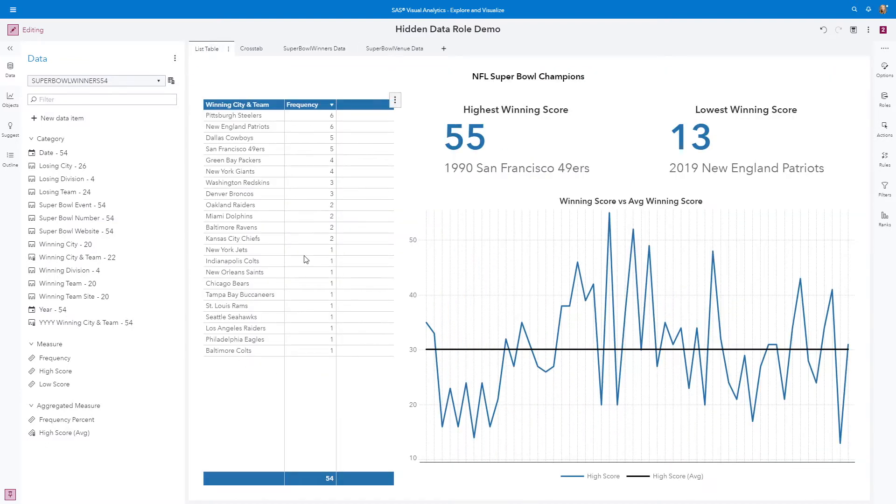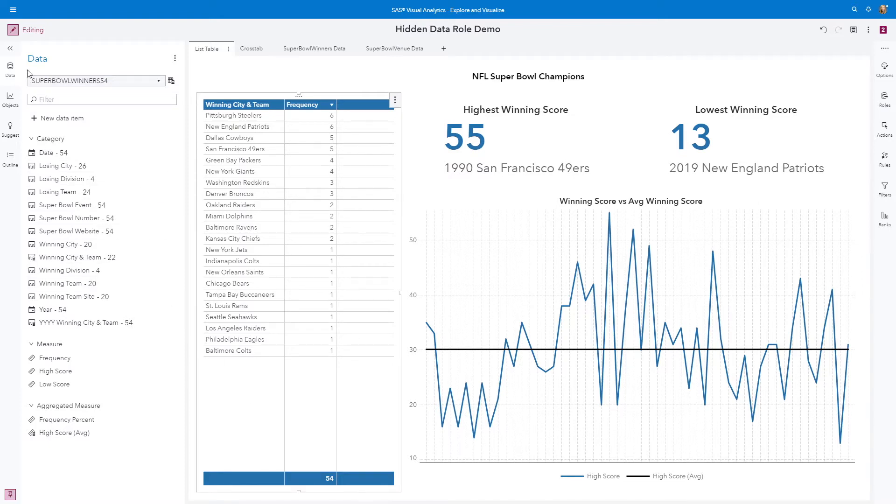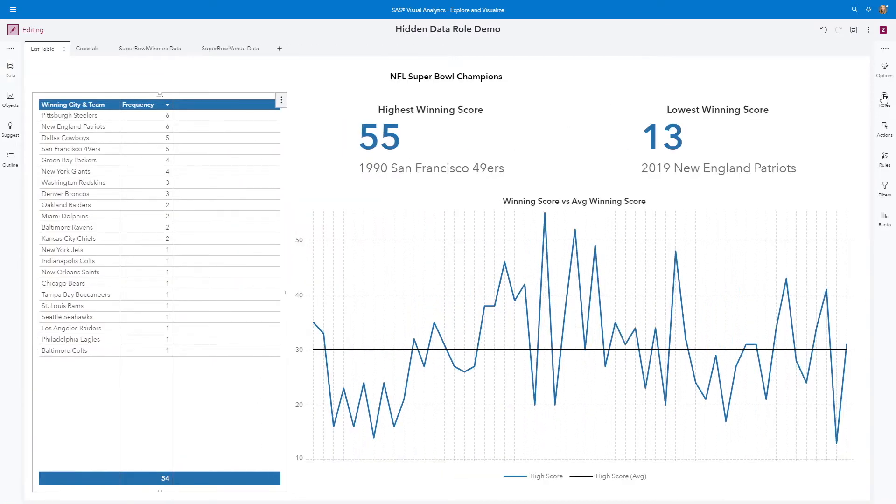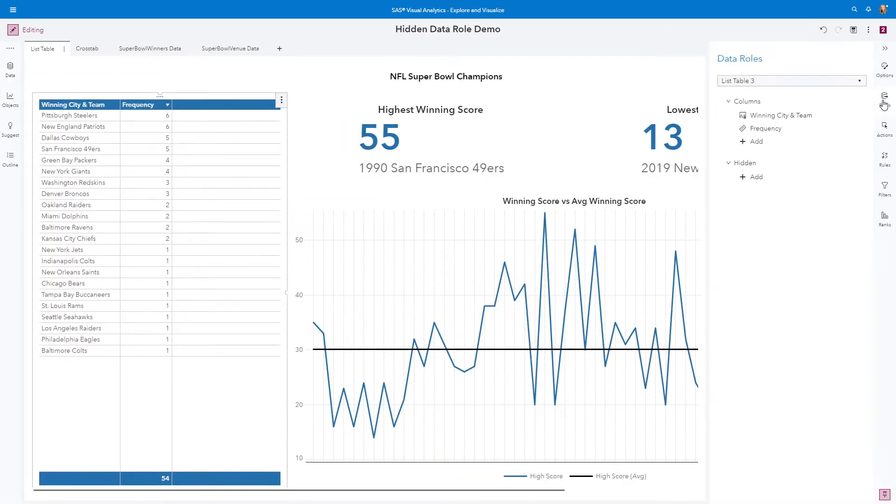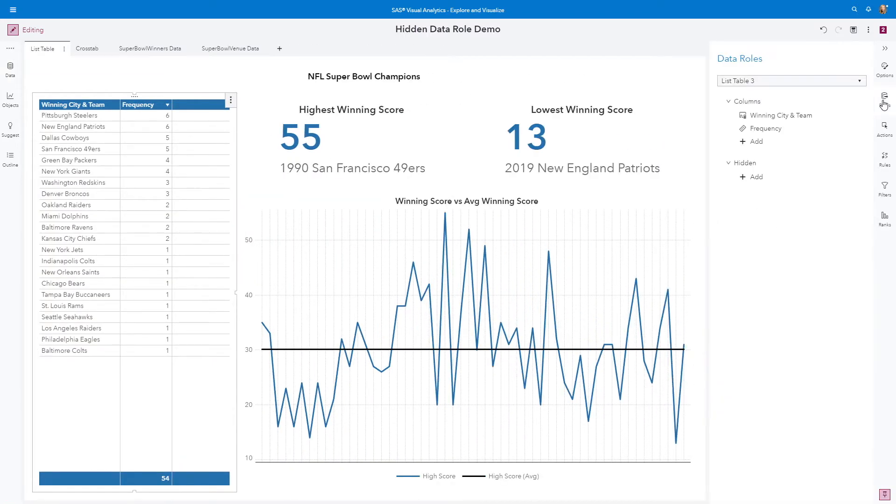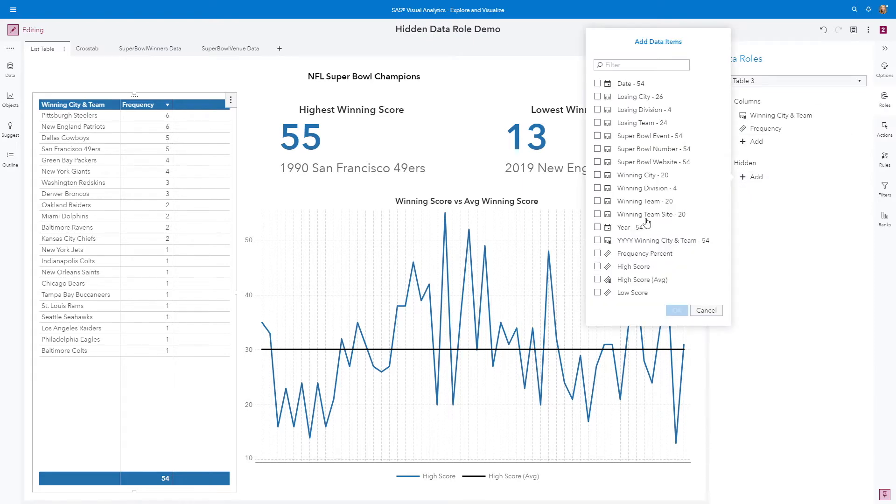Let's switch over and expand our roles. And here we have our hidden data role. When I add the winning team site, we can see we have 20 unique winning team sites.